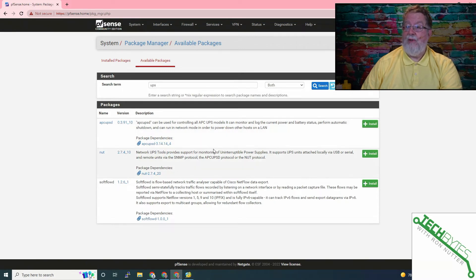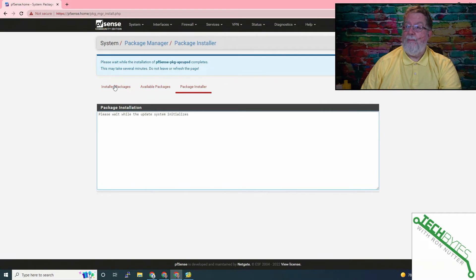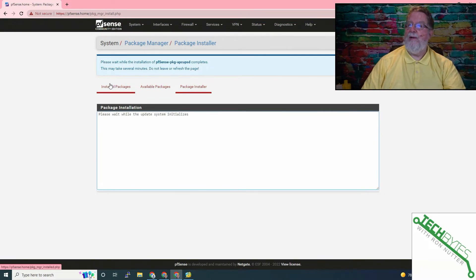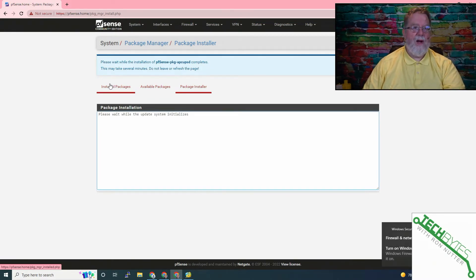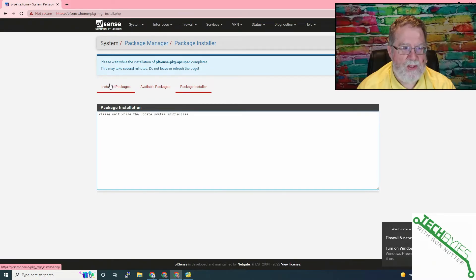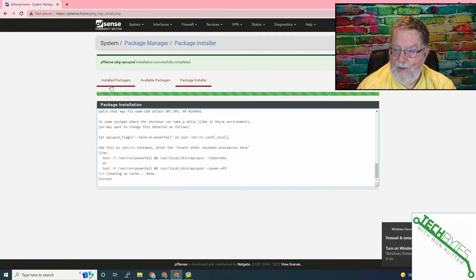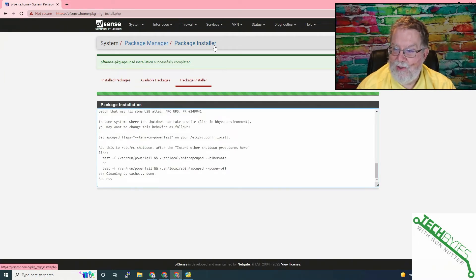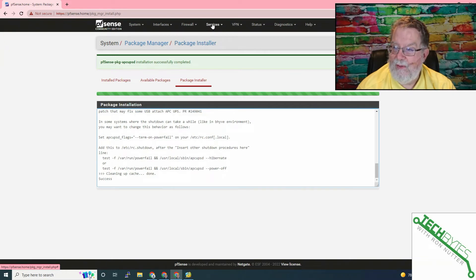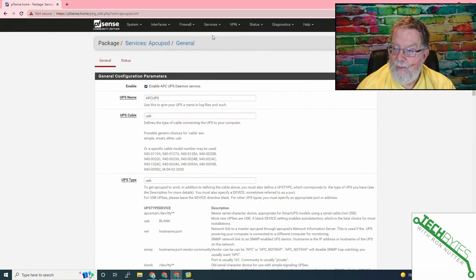There are two different options. There's nut and then there's APCUPSD. This is the one we're going to go with. Both are fine depending on the UPS you have. If you're using a non-APC, then you'll need to look at using nut. We'll click confirm and it'll lead us right into the installation screen.